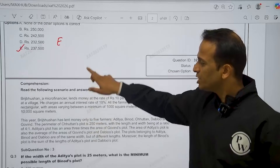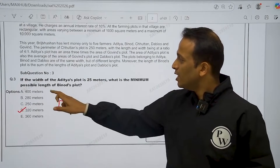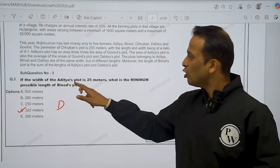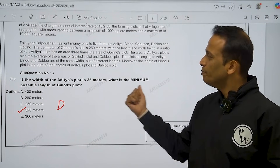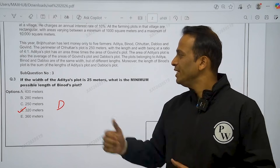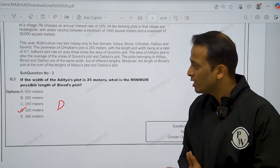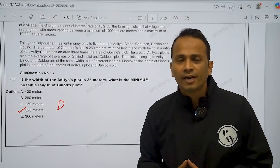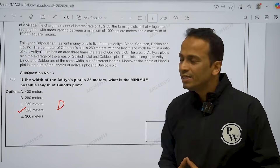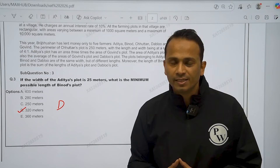Now question number three of the same set — if the width of Aditya's plot is 25 meters, minimum possible length of Binot's plot find out karna tha. Iska answer hoga 320 meters, that is option D.